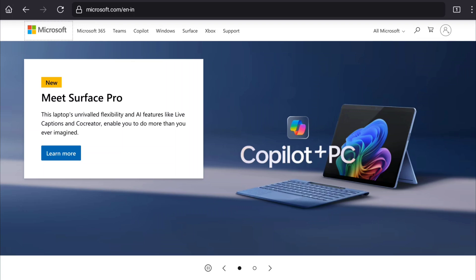How to remove your email address from a Microsoft account. In this tutorial, I will show you how you can remove your email from your Microsoft account. So let's begin the tutorial.